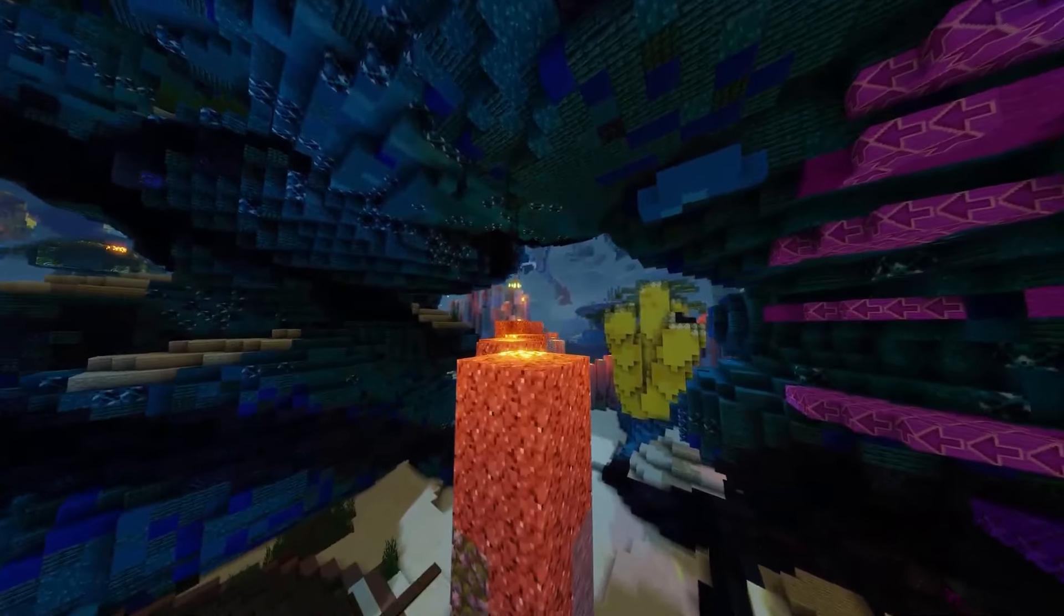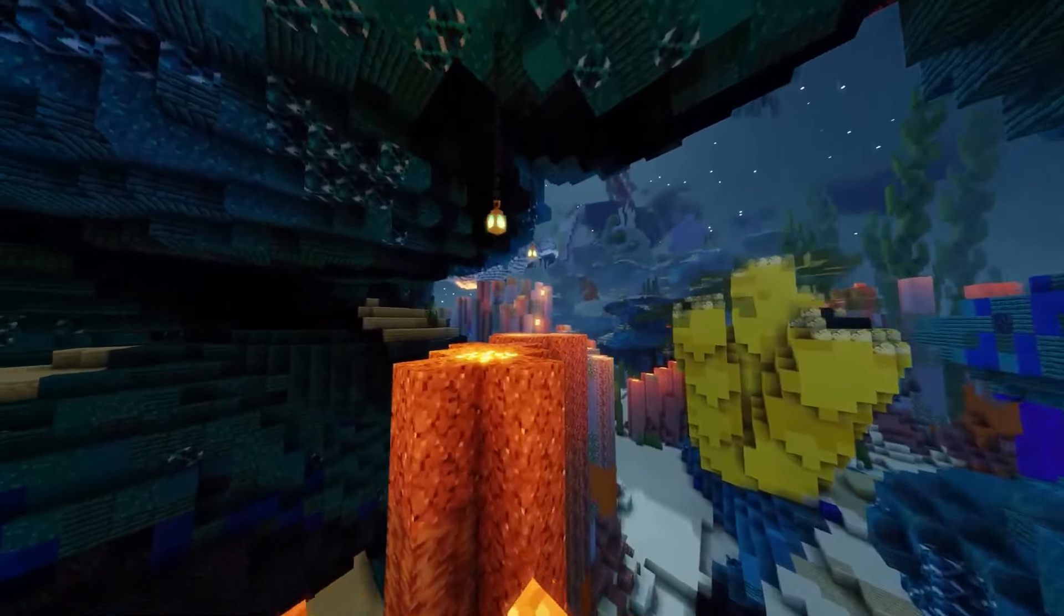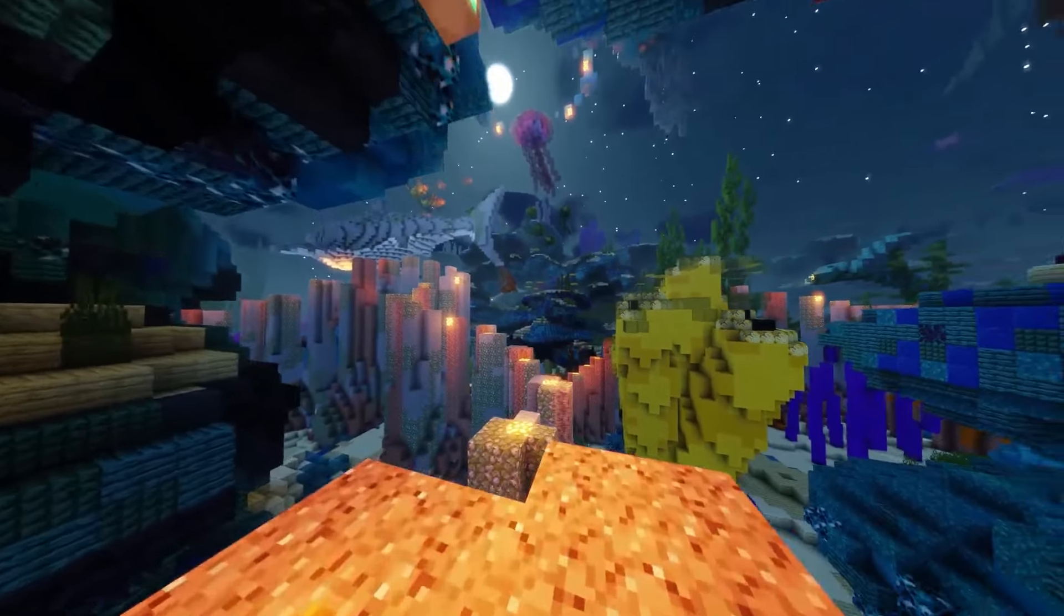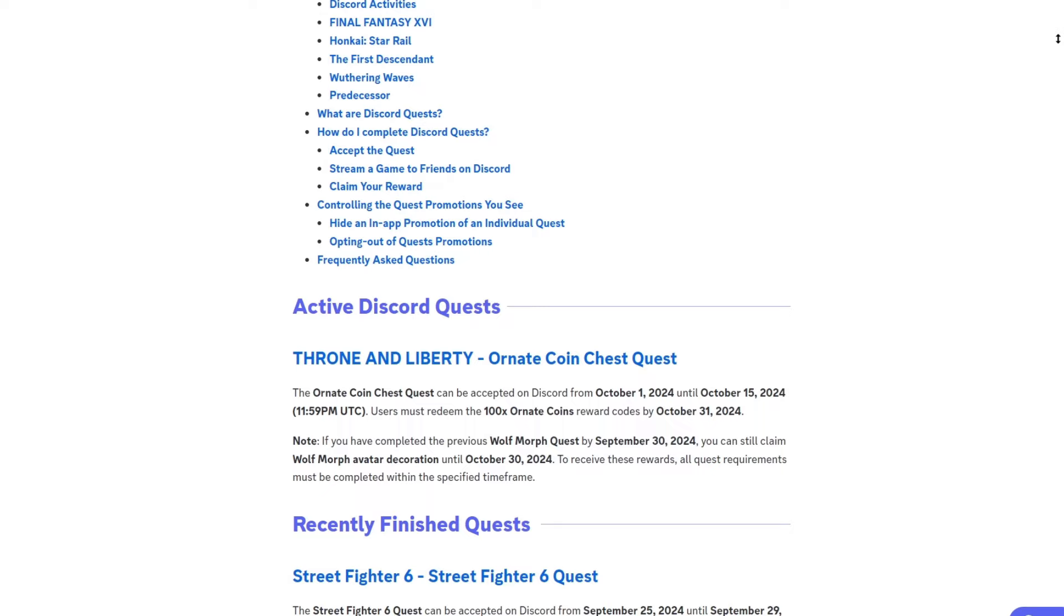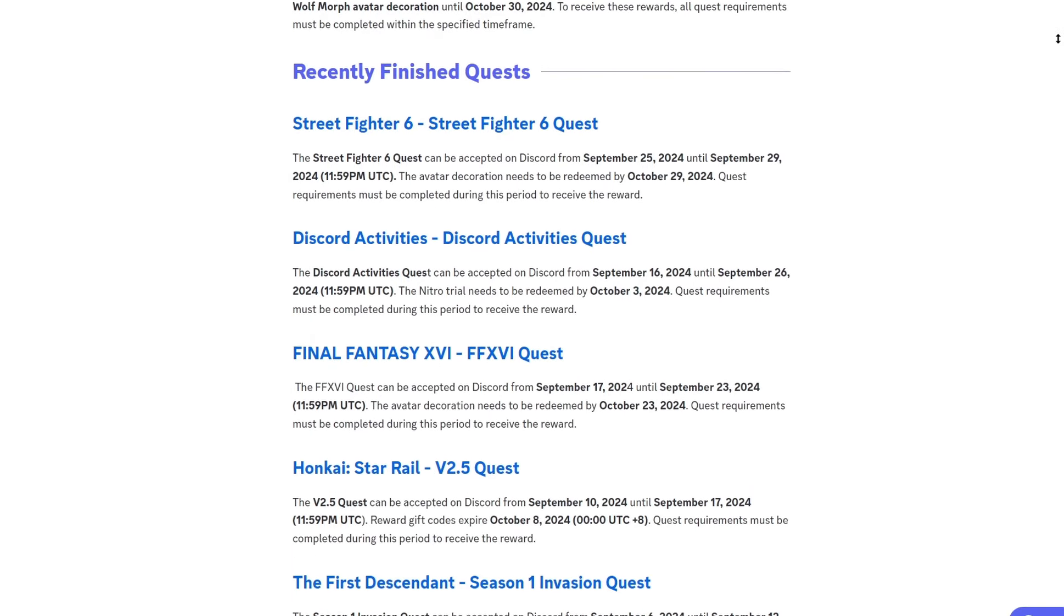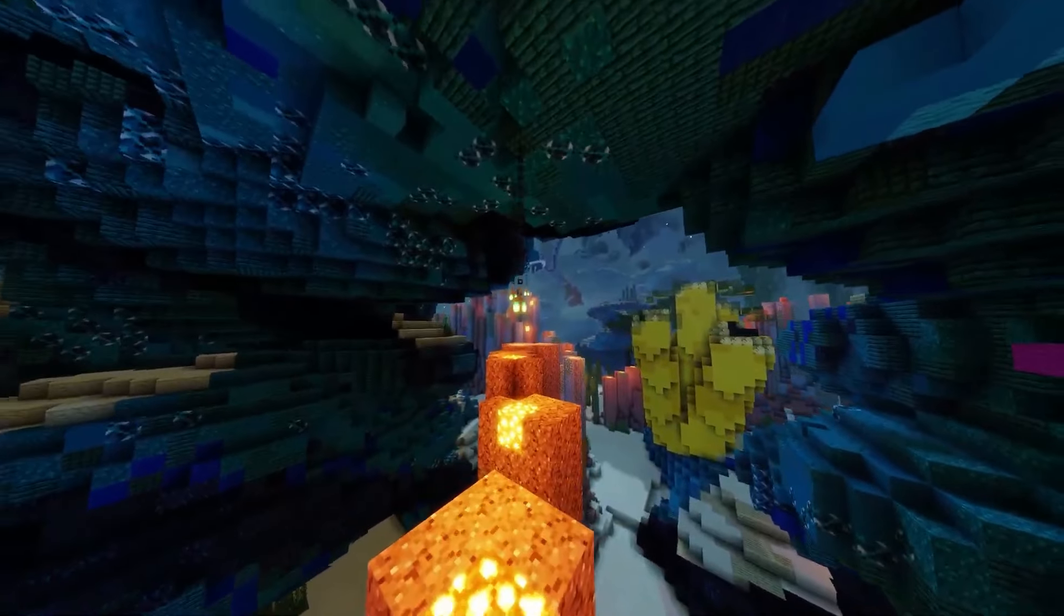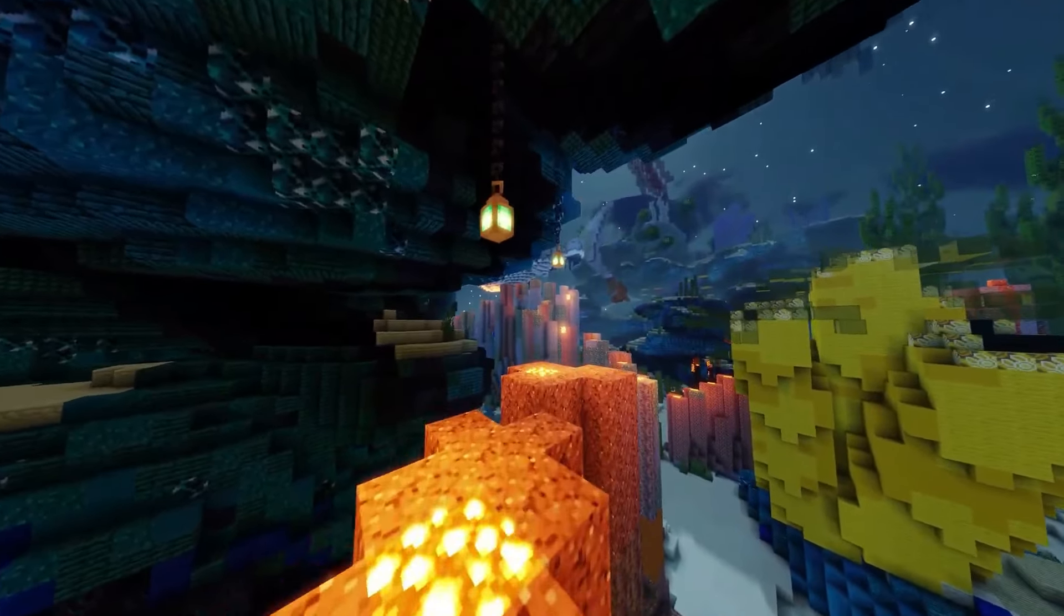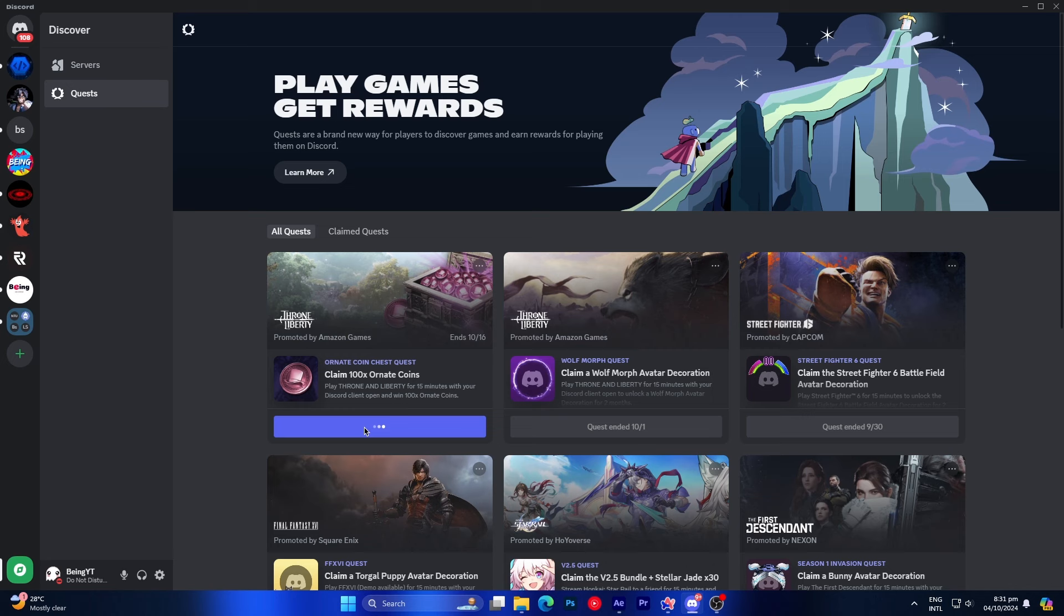The next badge is the Discord Quest Badge, and getting this badge is quite easy. The Quest Badge is a type of badge that you earn after completing specific tasks. If you didn't know, Discord has released a new quest system where you complete tasks like playing different games, and in return, you receive rewards such as avatar decorations, and one of them is the Quest Badge. You can get this badge without actually playing the game by using a trick to complete the quest. First, go to the Quest section, then find an available quest, and click Accept Quest.